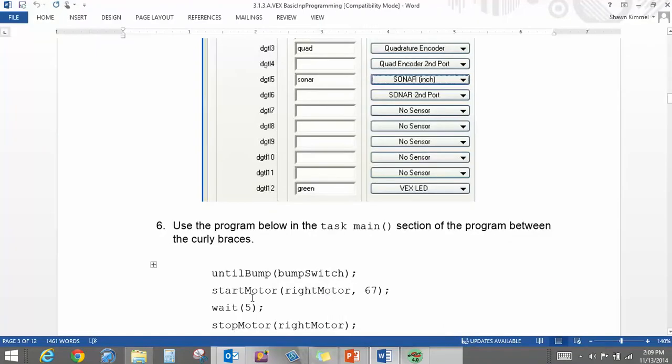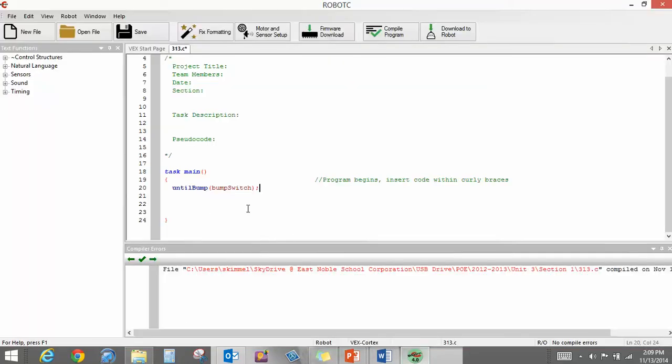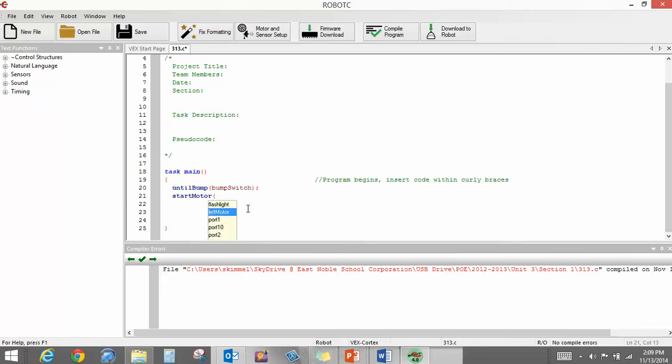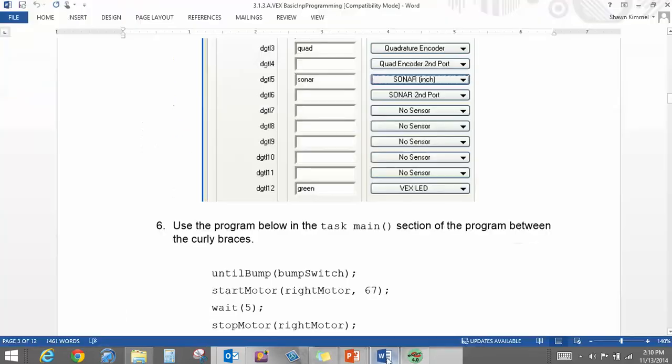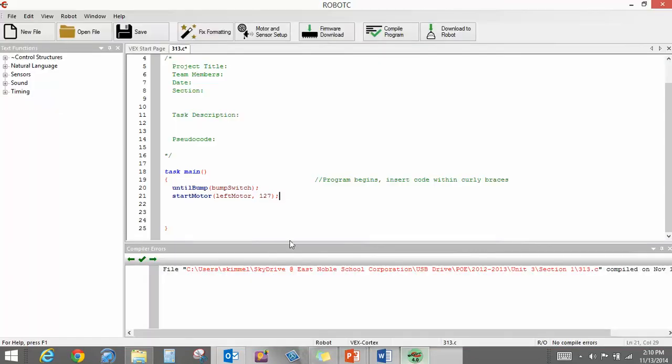Now, what do I want to have happen when we hit that? I want it to start the motor. So, start motor. Which motor? I'm going to tell it that, we're going to say left motor. I'm going to say full power. And I want to finish the semicolon. I'll just double check. They want the right motor, and they want it half power. All right. So I'm going to go back here. There's my right motor. It's going to start that motor.